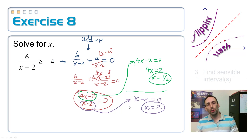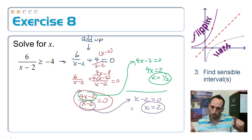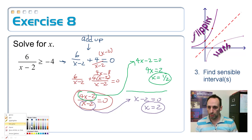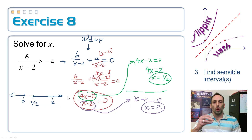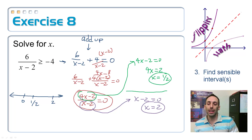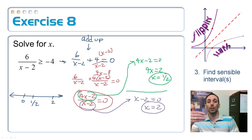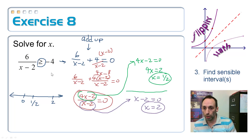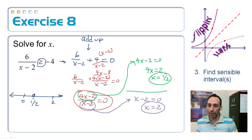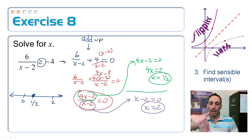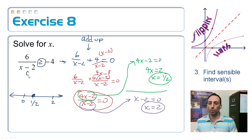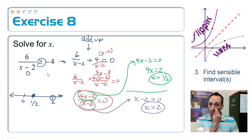Let's put those on a number line: 0, 1/2, and 2. Open circles or closed circles? The 1/2 came from the numerator — it can be equal to that value since the original inequality has an equal sign, so it gets a closed circle. The 2 came from the denominator — that's division by zero, so it always gets an open circle regardless of the inequality sign.